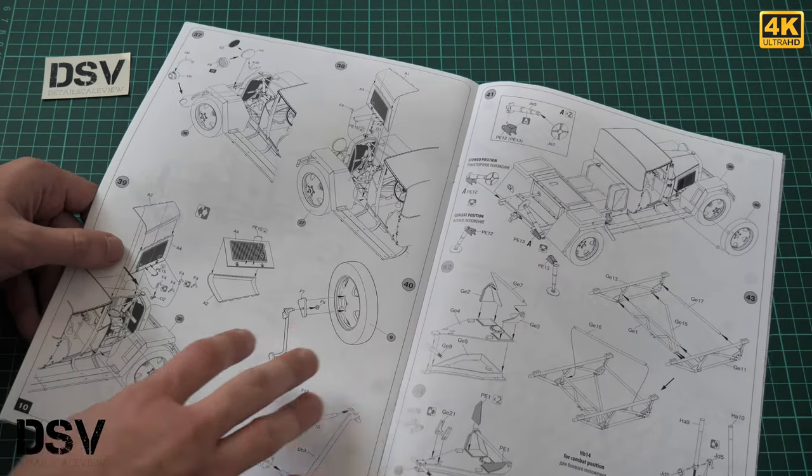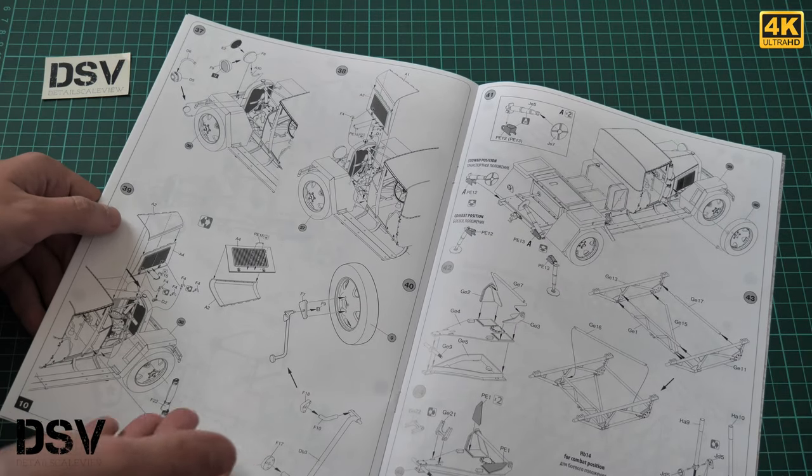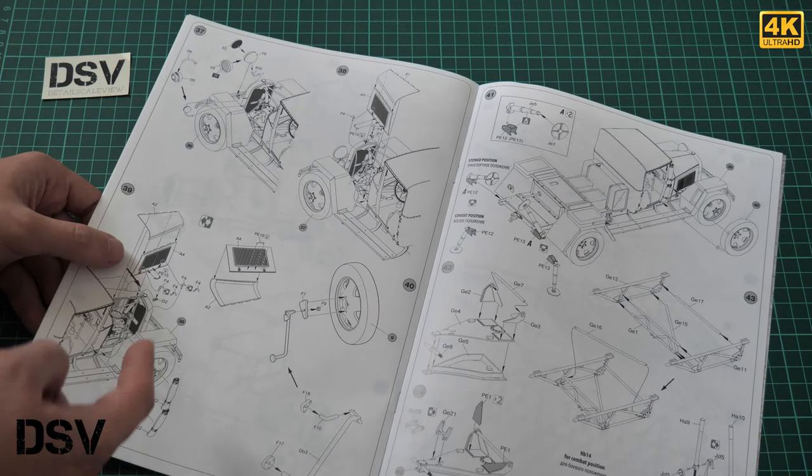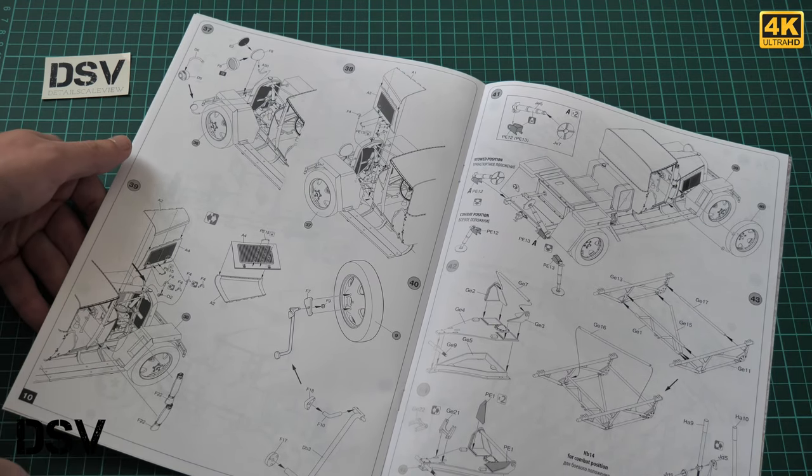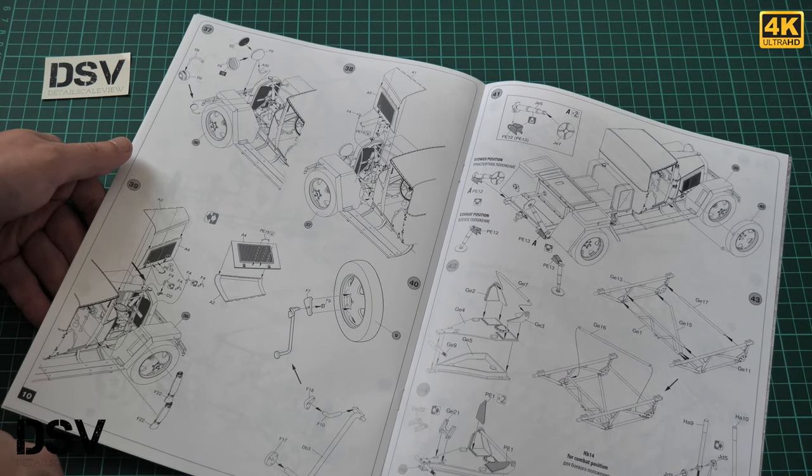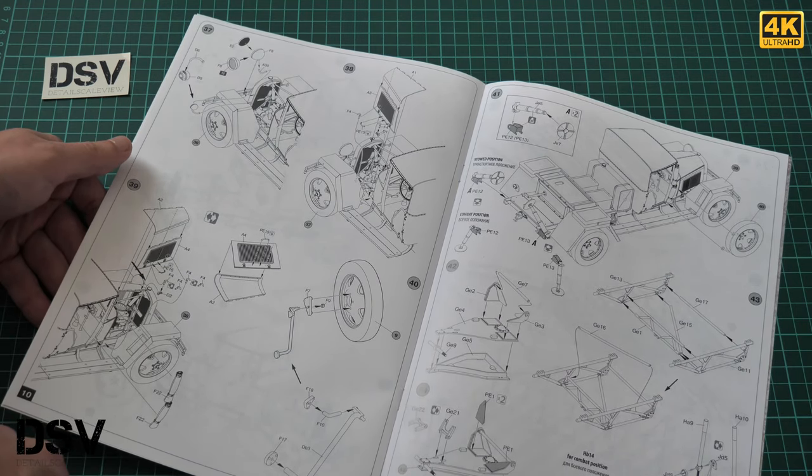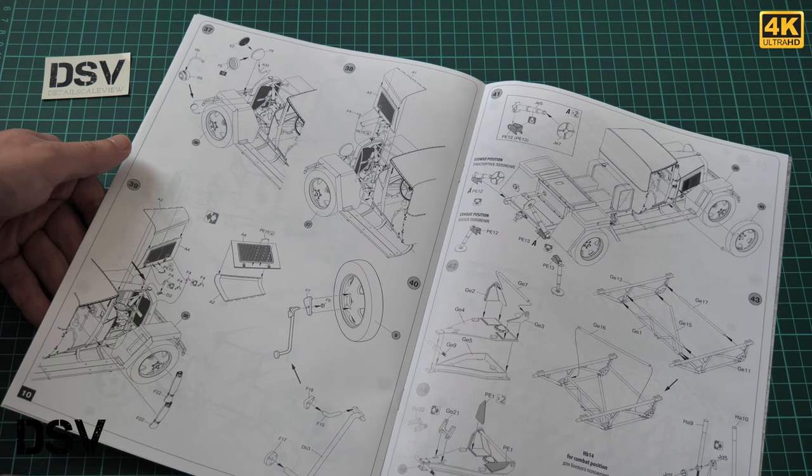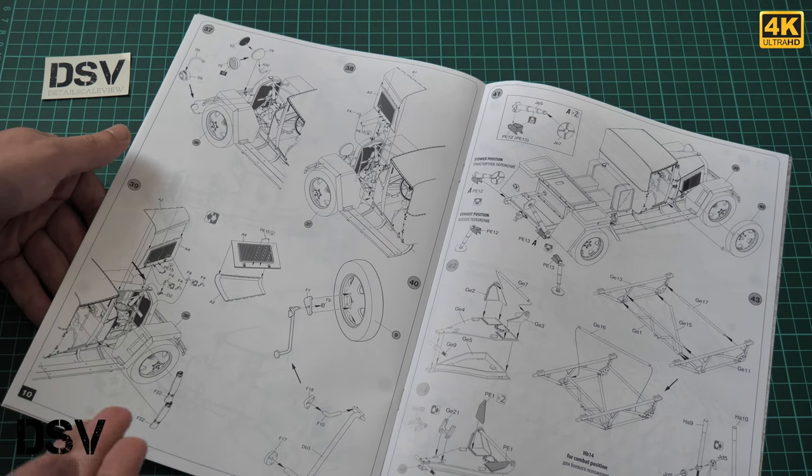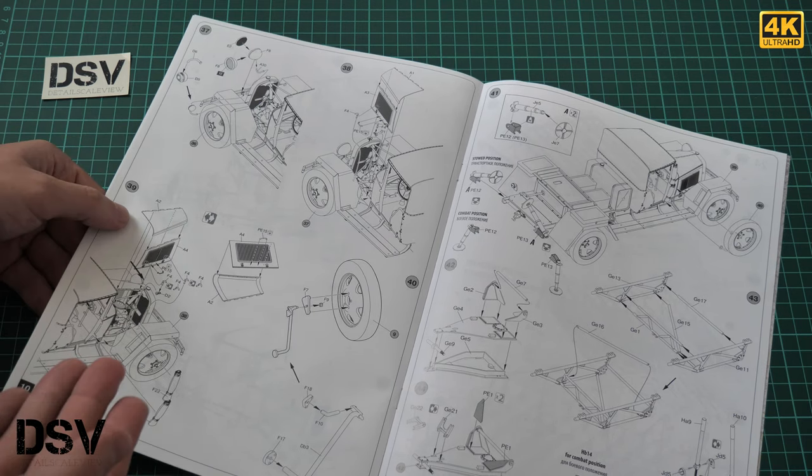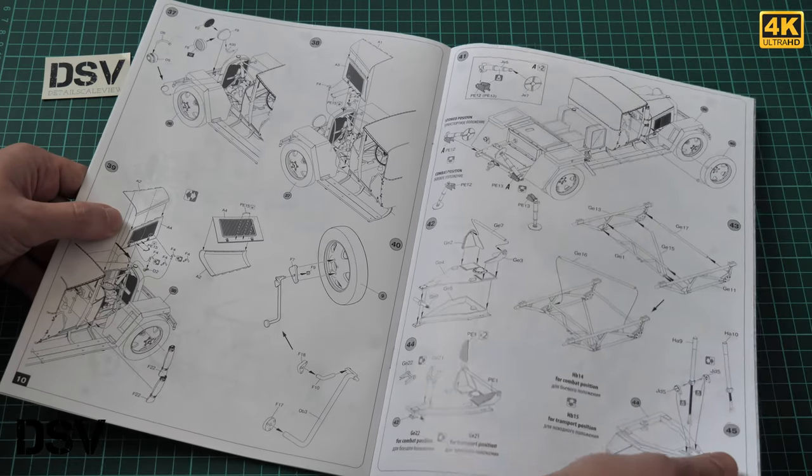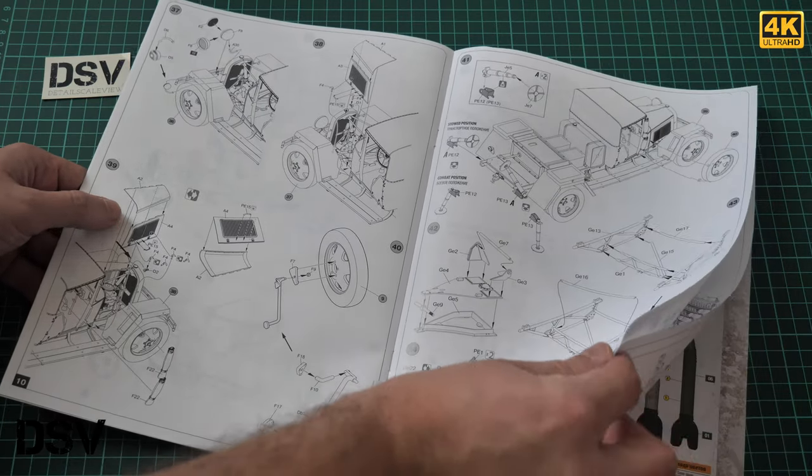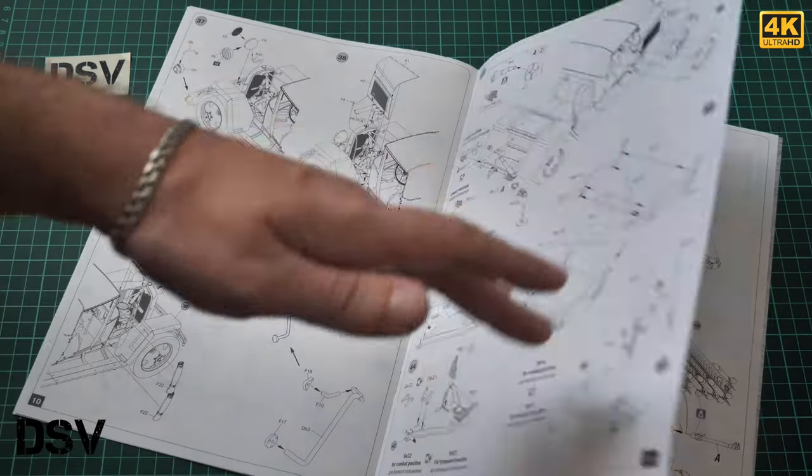Then headlamps and bonnet parts. Note that the bonnet can be positioned either open or closed, so it's up to you. Obviously it's worth opening the bonnet because you have the engine inside and it will look good once you open it.